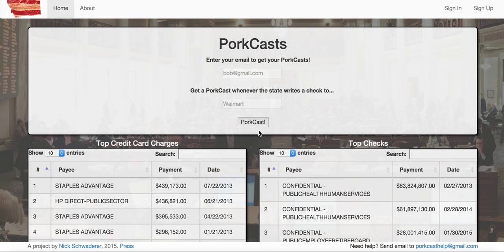Hello, this is Nick Schwader, and this is the tutorial for how to use the new PortCast website. This is created to hook into the state of Montana databases to give users the opportunity to see what checks and credit card charges the state is using with a usable interface, and also to receive what are called PortCasts — emails which alert you anytime the state pays someone by credit card or writes a check, which is published and registered with the state as open information.